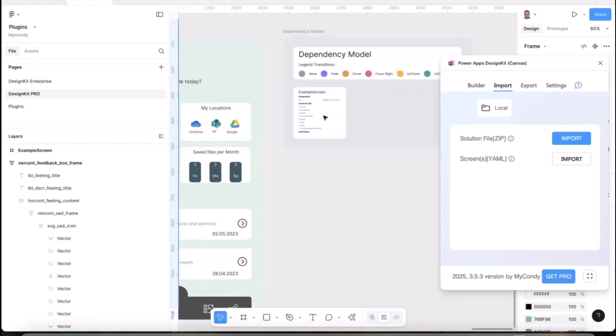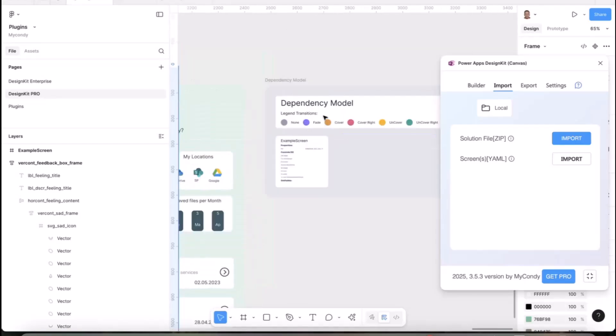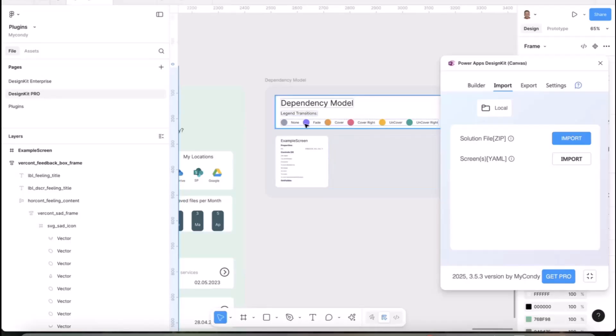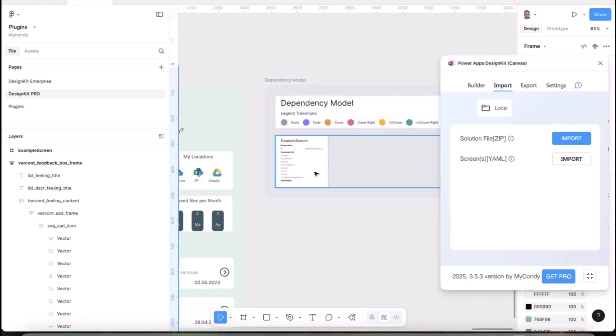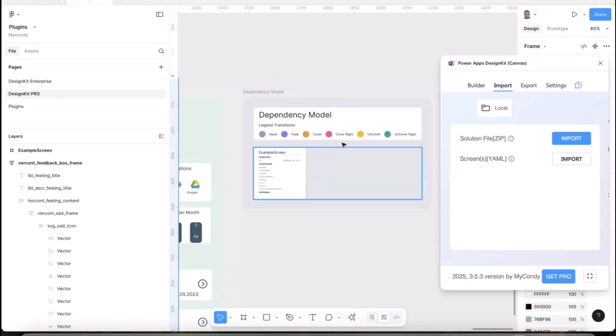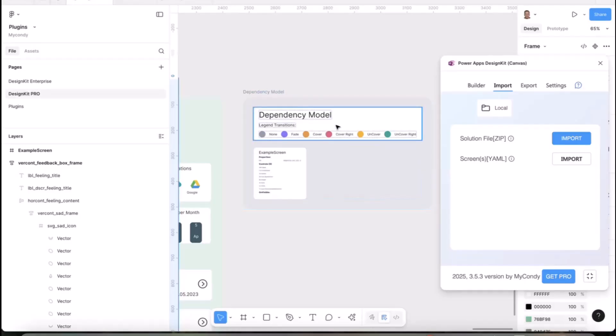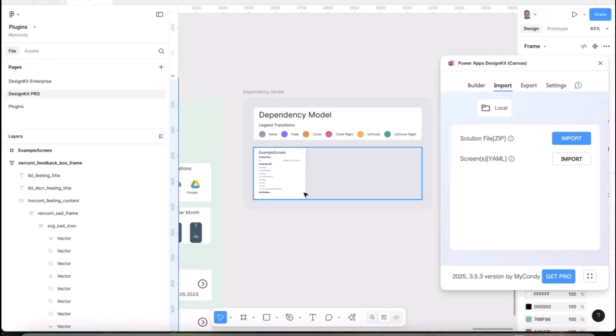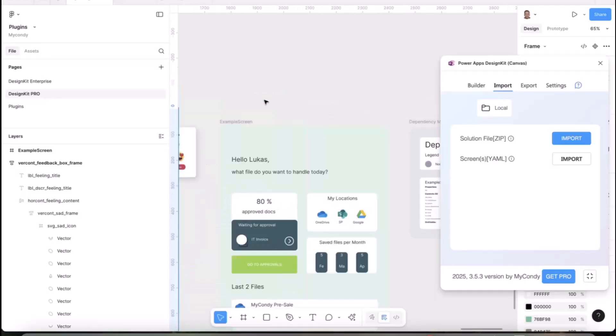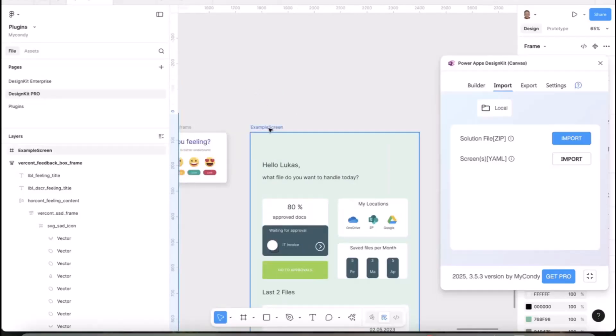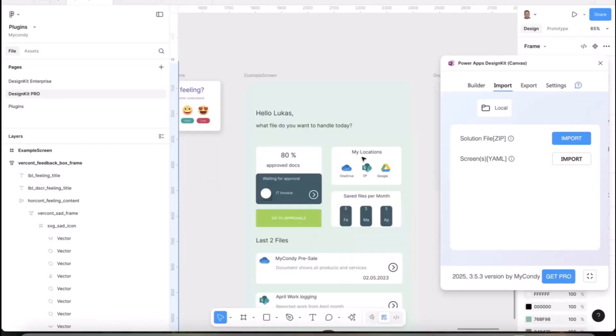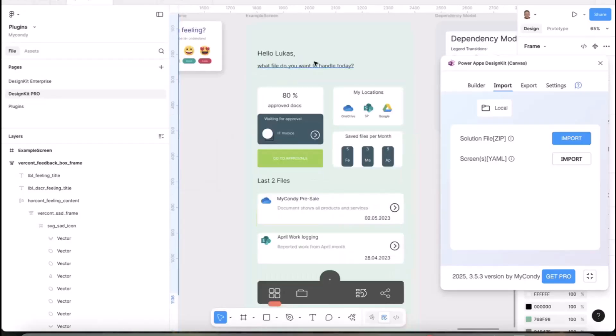And voila, the UI is imported to Figma. It's not 100% the same because Figma properties and Power Apps properties are a little different. But when you import something, it automatically imports the dependency model. If you're using transitions between screens like the Navigate function, it's included during importing and you'll see dependencies for every screen.